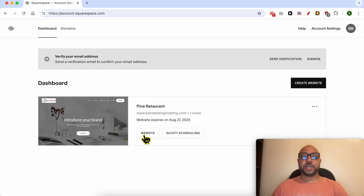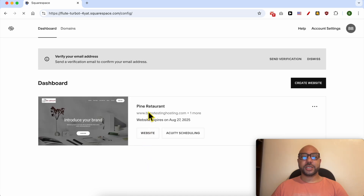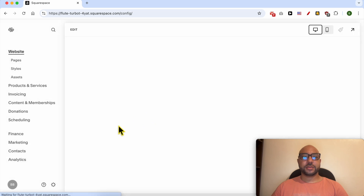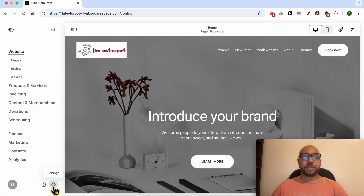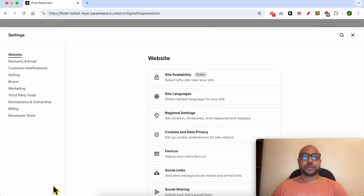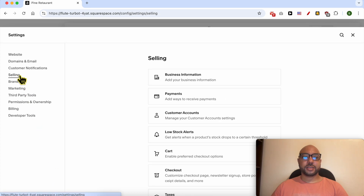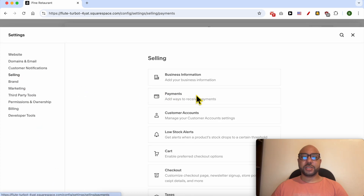From this page, click on the website button below your desired website. Now from the left side menu, click on the settings icon, click on Selling, then click on Payments.